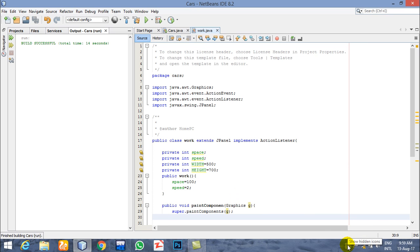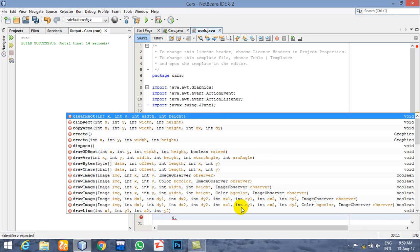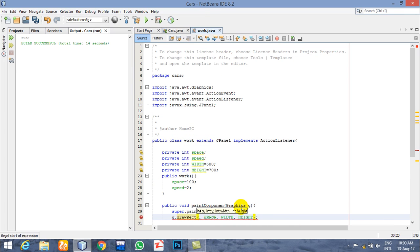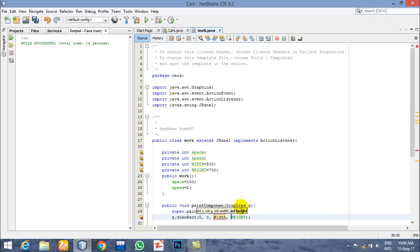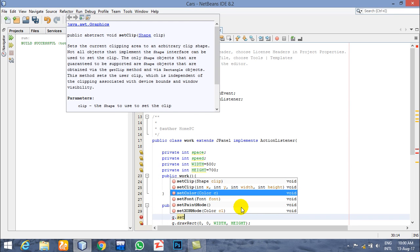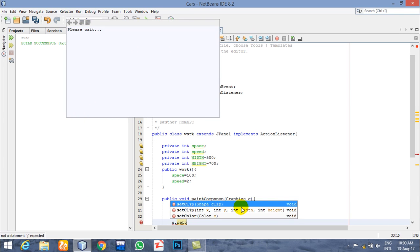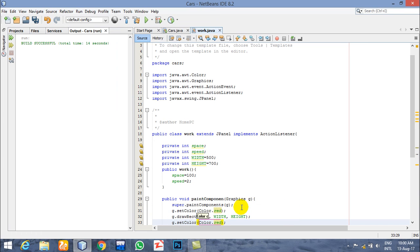Let's start with g dot drawRectangle, starting at x point zero, with width the same as our frame width and height. Set a color — color red — otherwise it will not be shown on screen. We will be adding images later, but first we want to make sure the game is working.